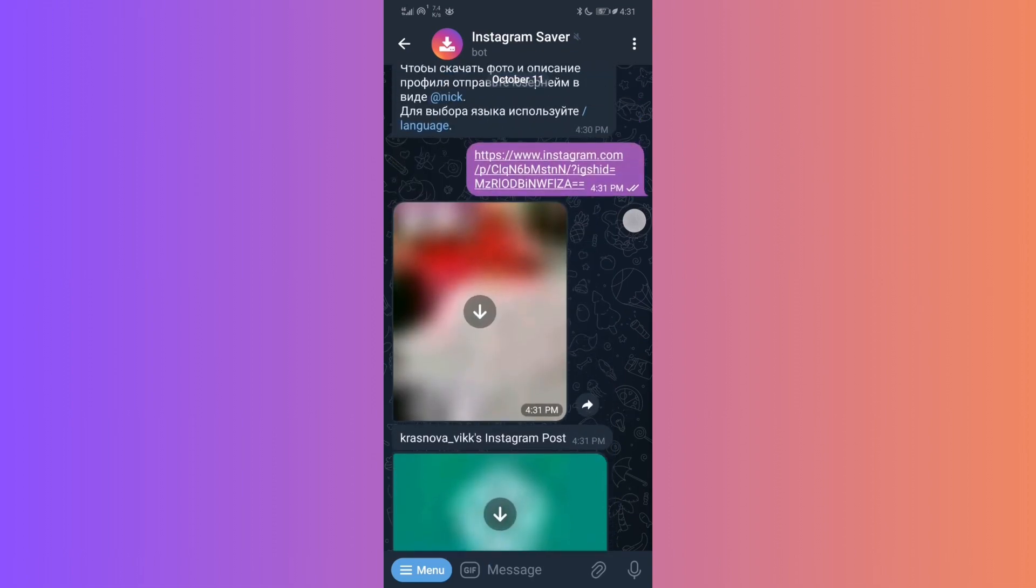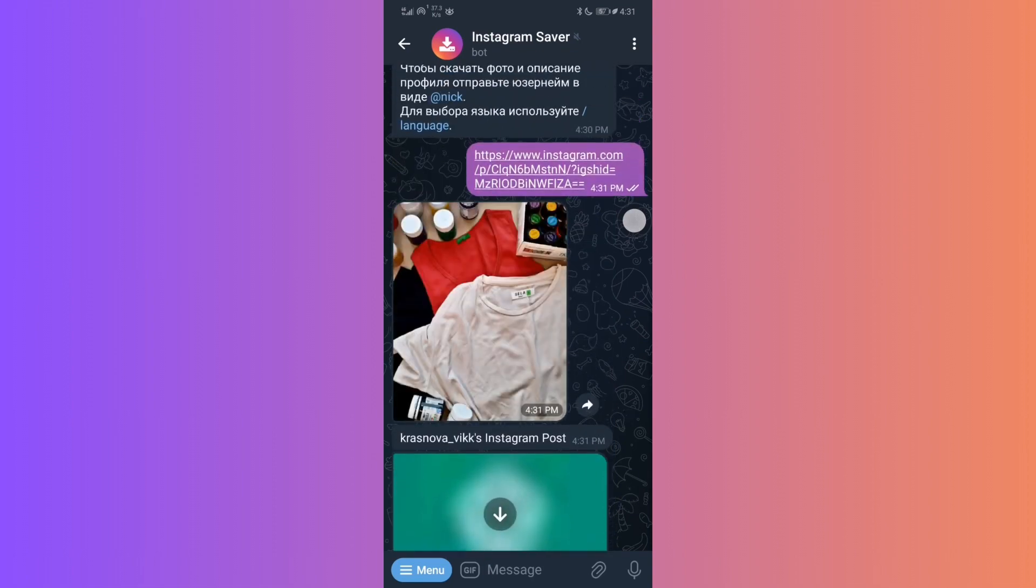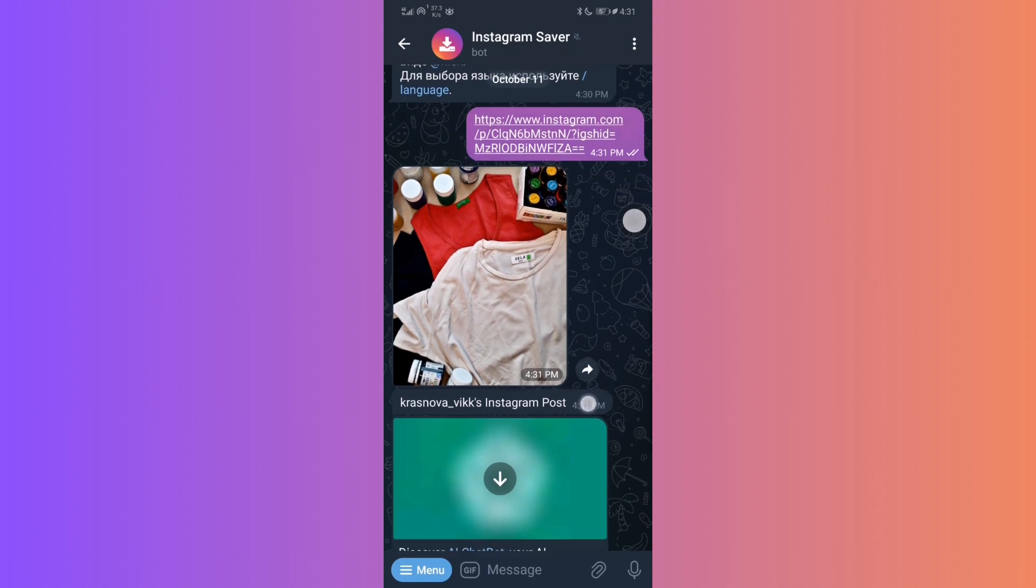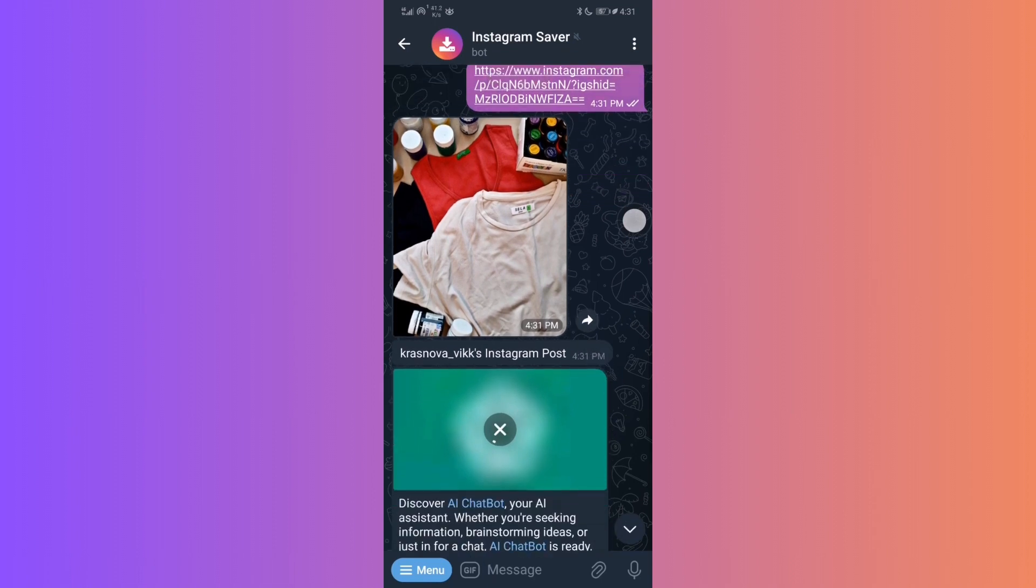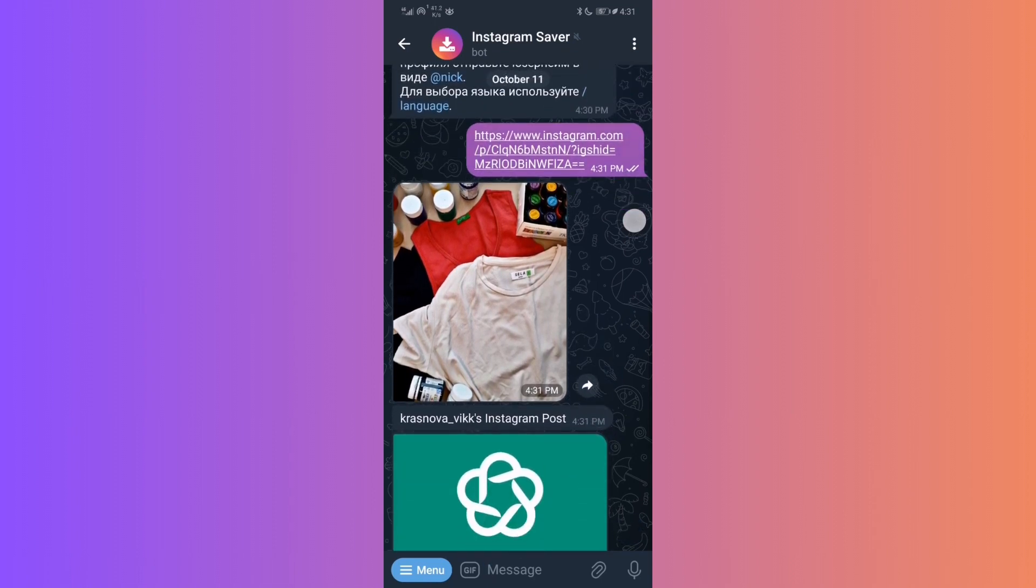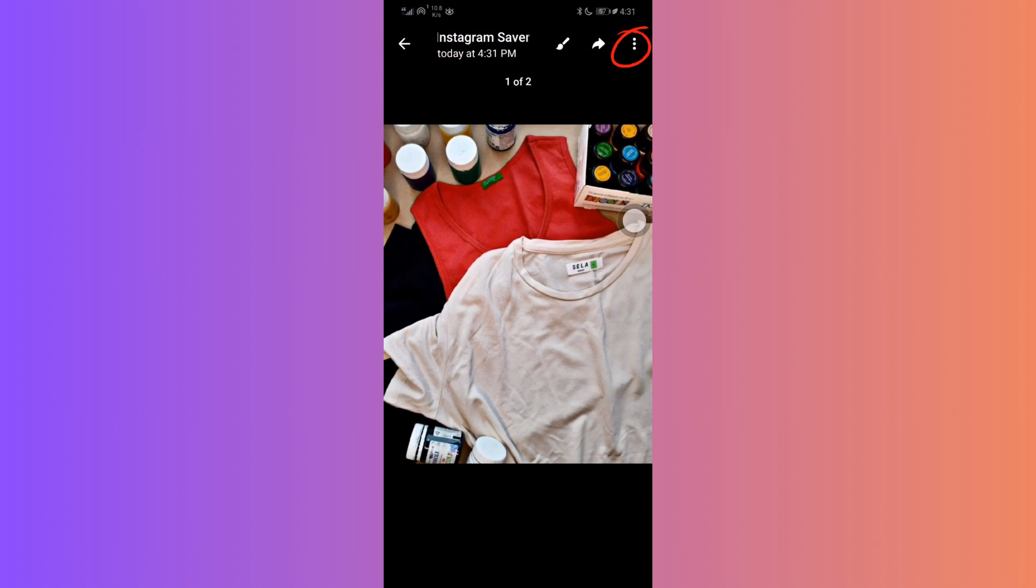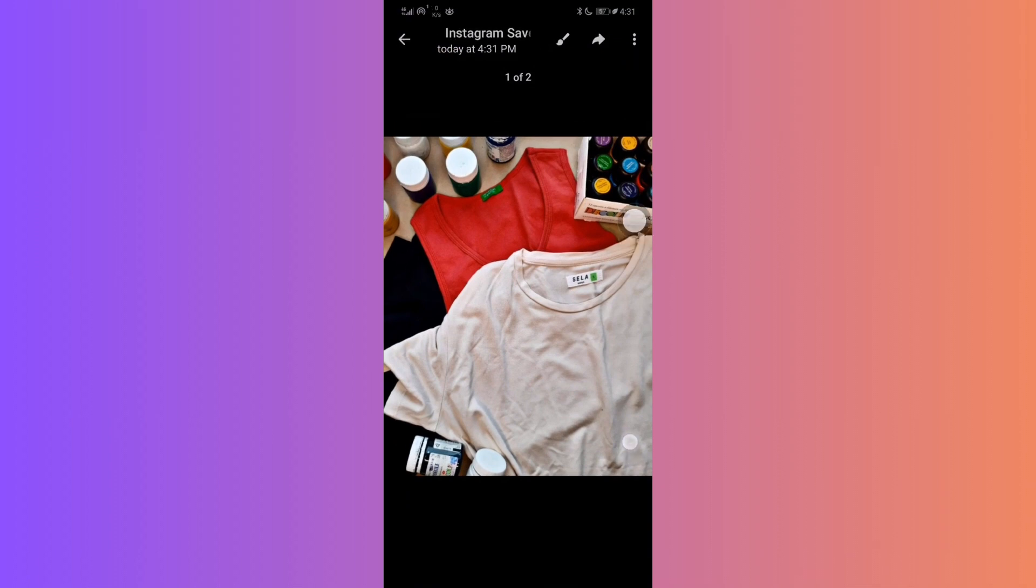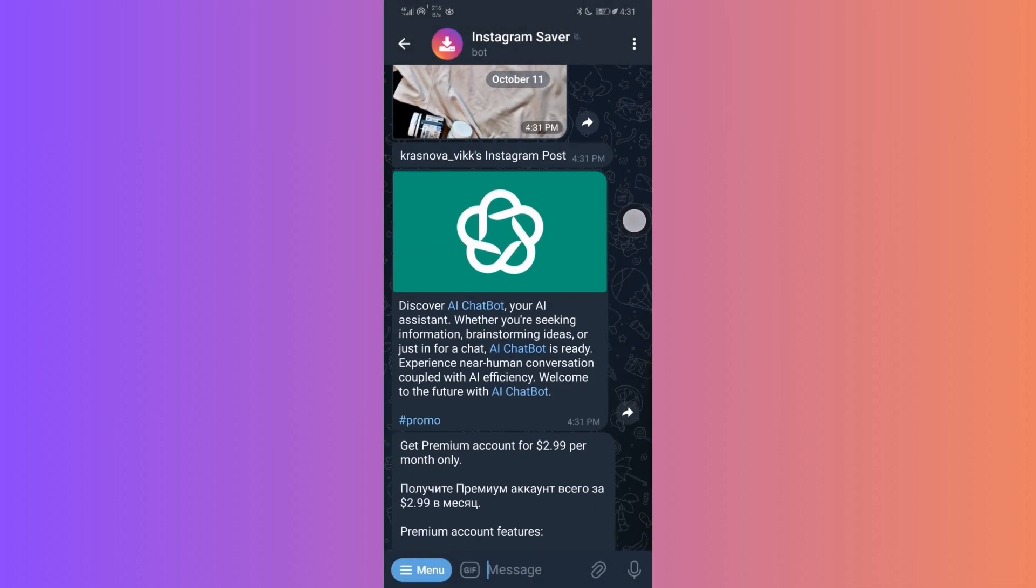To download the content, simply tap on the photo or video. You'll notice three dots, the option menu, in the top right corner. Click on it and then select save image or save video, depending on the content.